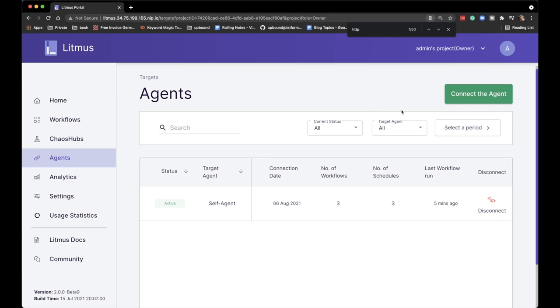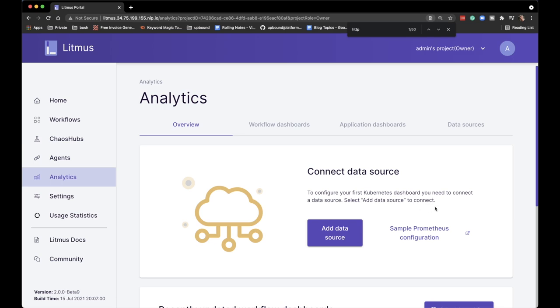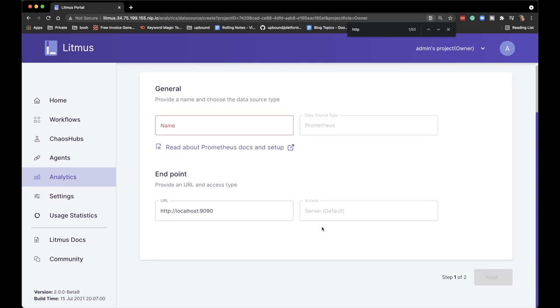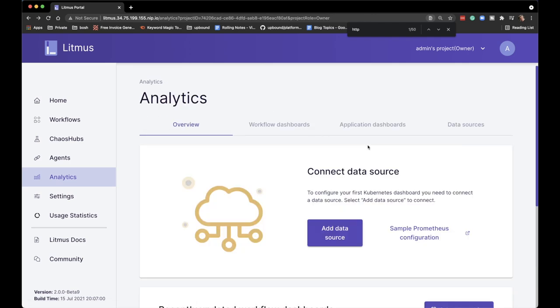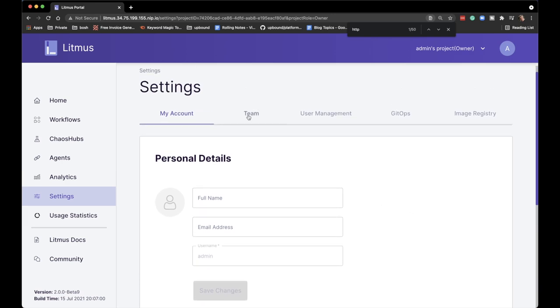We have agents — I only have one agent in this demo, but normally you would run Litmus in one cluster and deploy agents in all other clusters to run experiments across your infrastructure. Analytics don't bring much out of the box, but we can design analytics any way we want — we can connect Prometheus and use that data for our analysis, which is amazing. It requires a bit of work but the results are absolutely amazing. Settings contain typical account, teams, and user management.